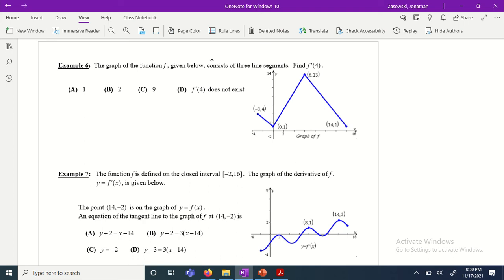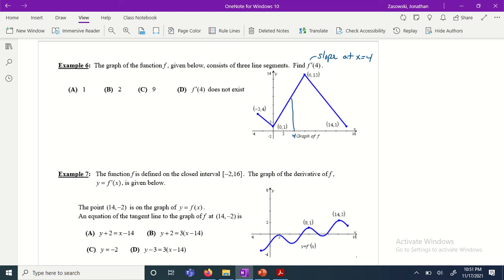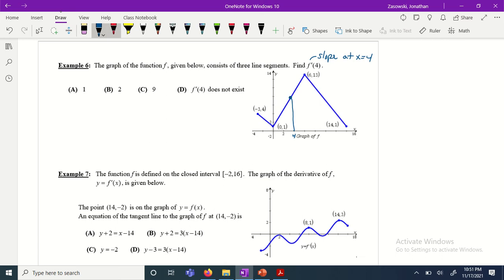Just a recap of Example 6 — we talked about this at the end of yesterday. We're finding the derivative of f at an x value of four. We want to know the slope of the line at x equals four. If we look at where four is on the graph and go up from there, we want to know at this point what is the slope of the line. Since our line is already a straight line...